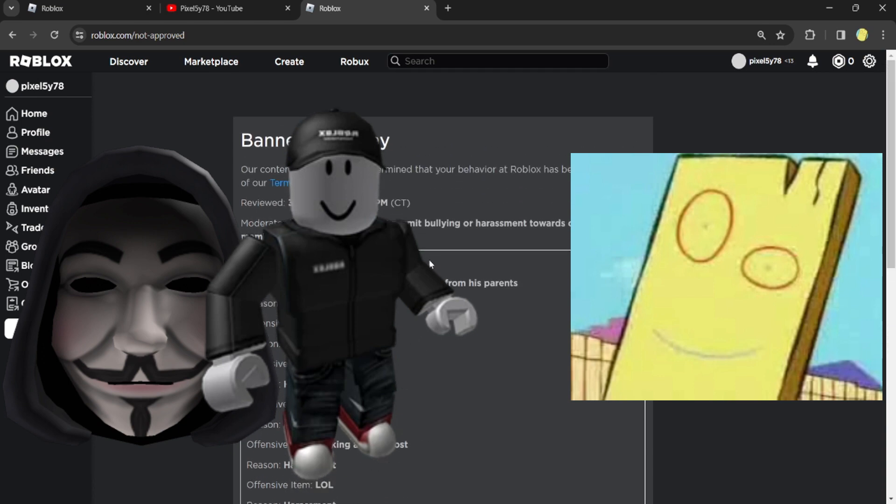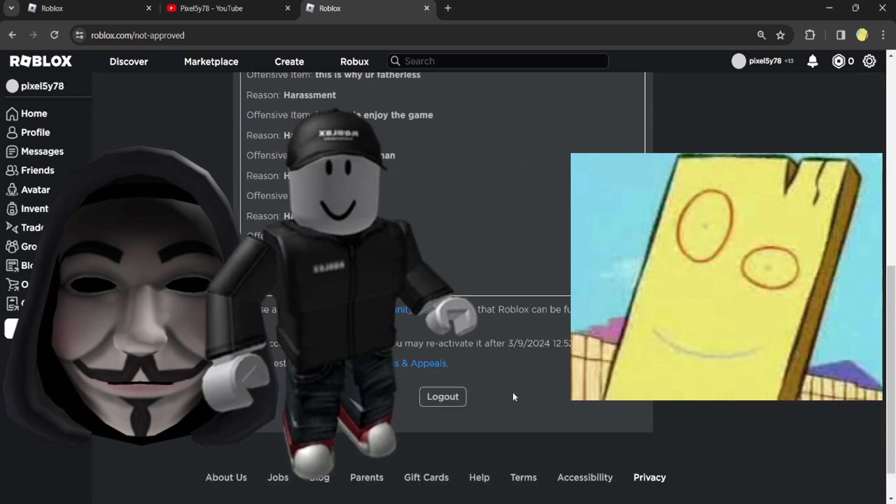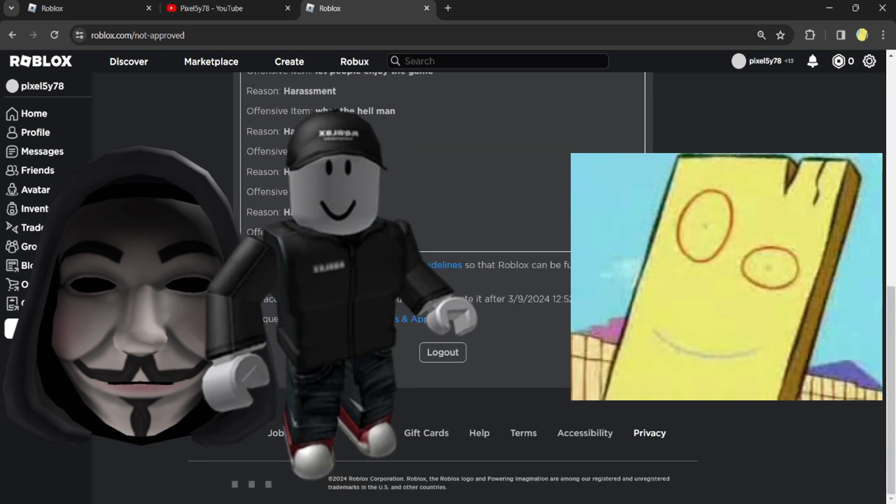And Roblox didn't ban the hacker, okay? But they banned me for some reason because I guess Roblox was like, you know what? This guy's hacking, he's ruining people's experiences, no one really cares, but this guy, he insulted a guy who's trying to break our platform. Let's ban him.